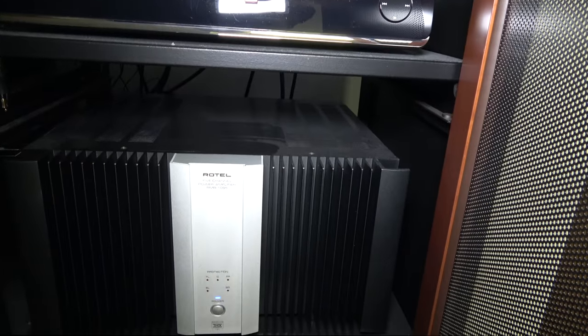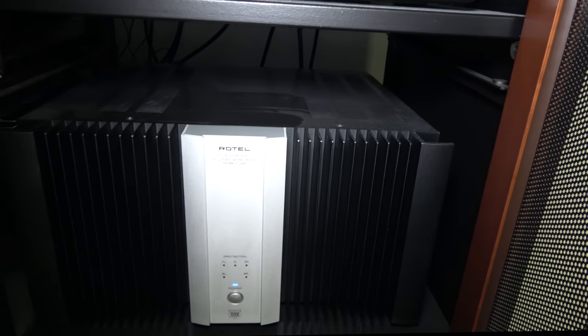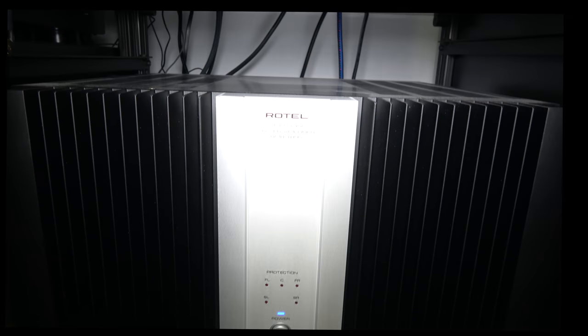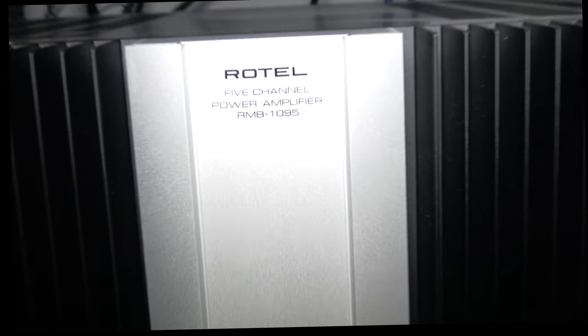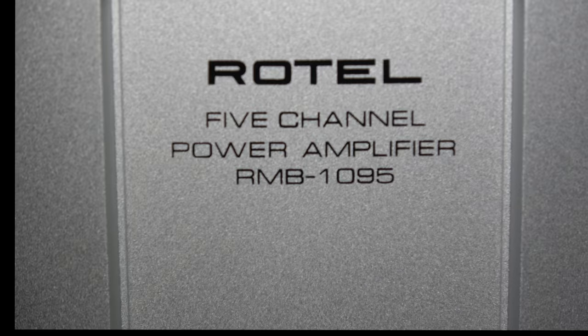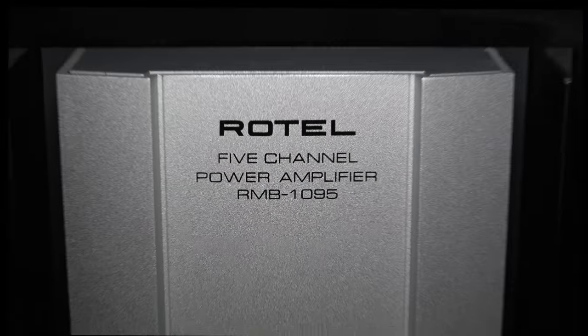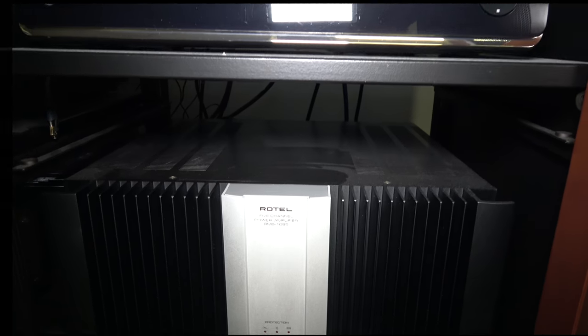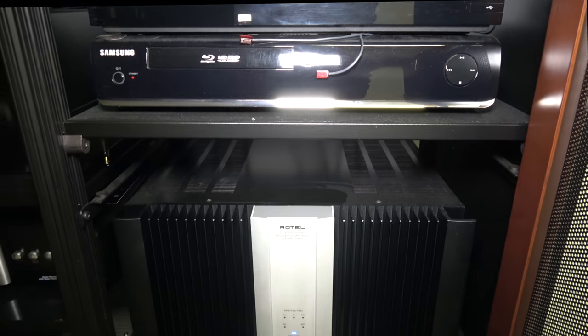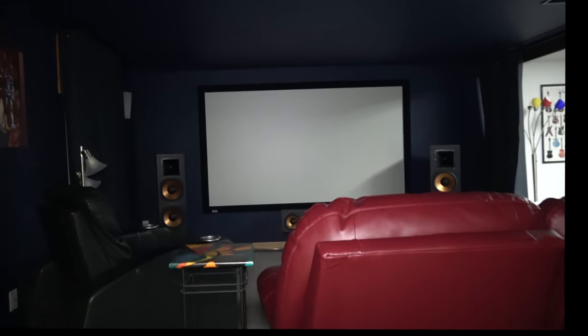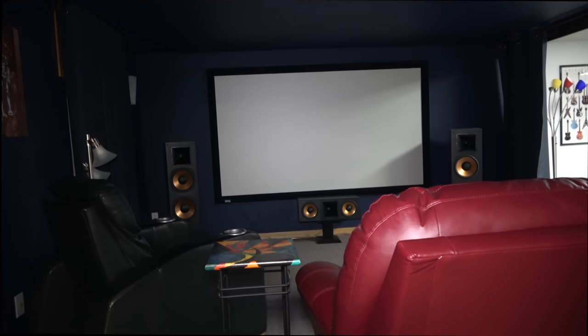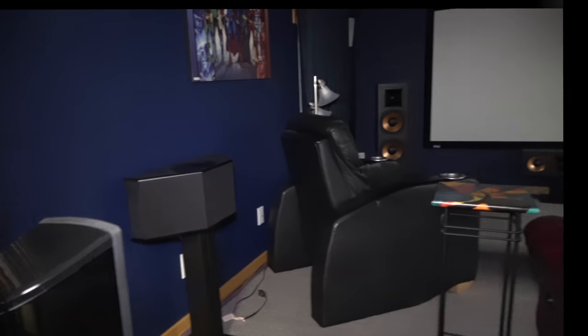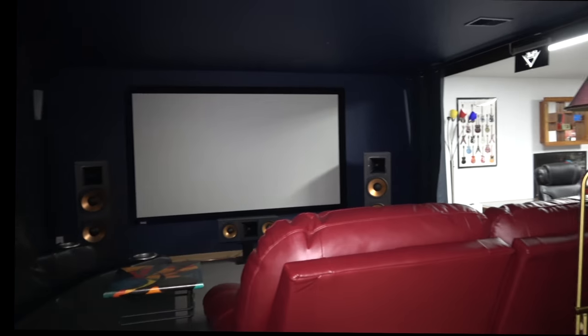I have a Rotel five-channel amp, that's an RMB-1095, I think it's 200 watts a channel. I'm running the center channel, the rear surrounds, and the rear backs with it.